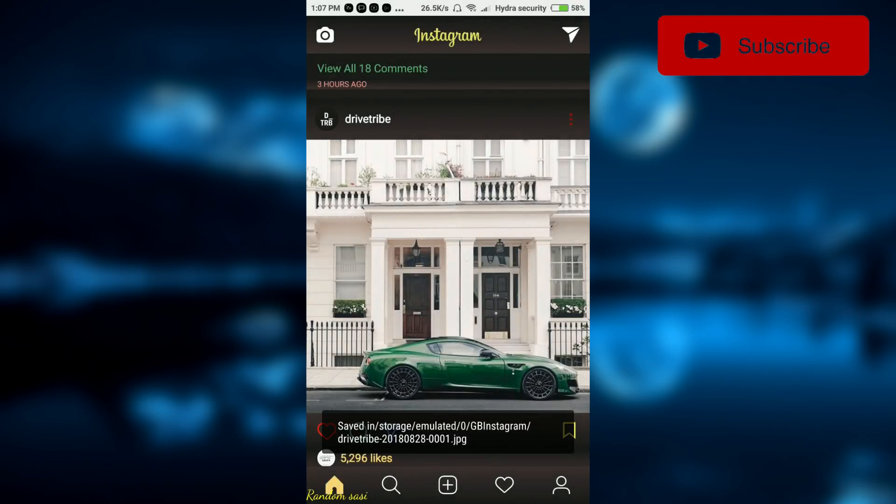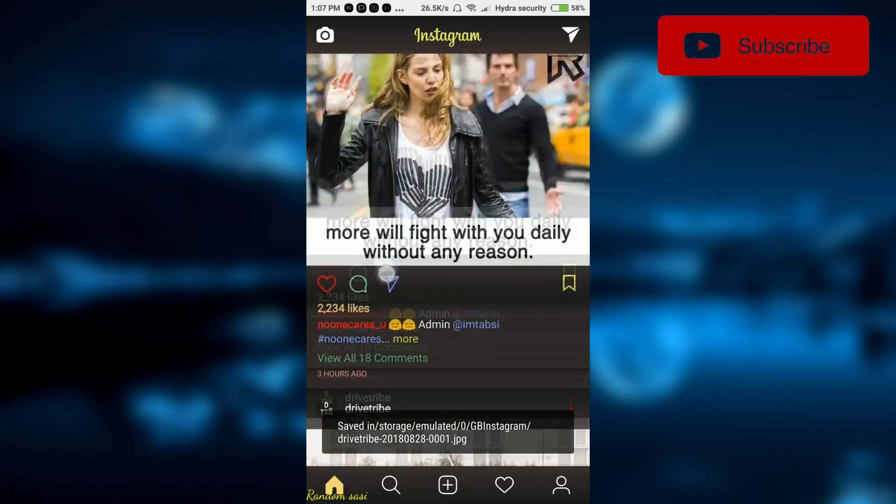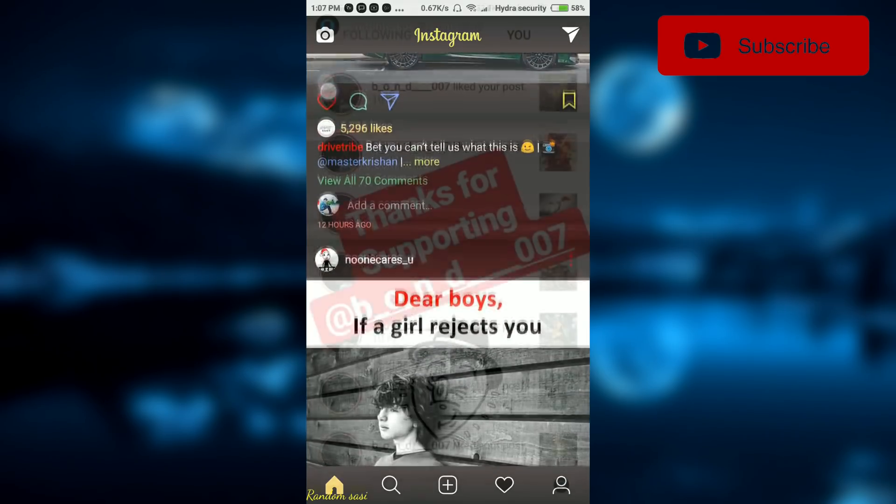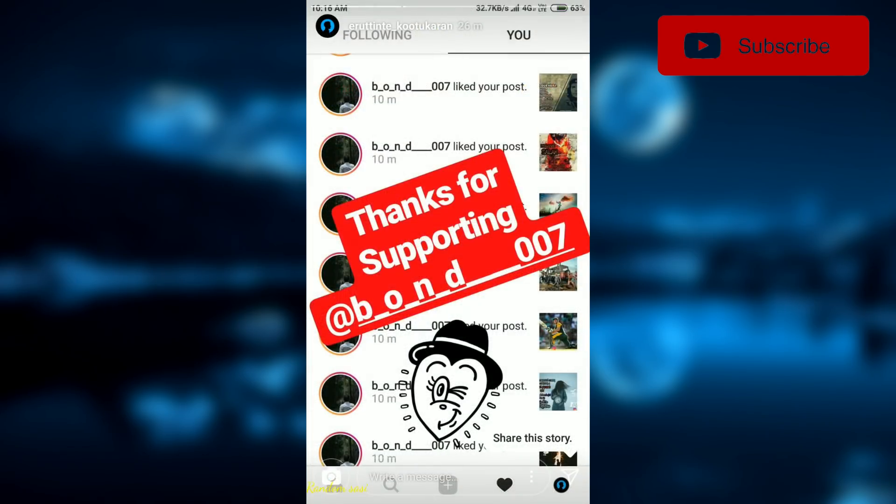If you like this video, please give it a thumbs up and don't forget to subscribe. Thank you for watching.